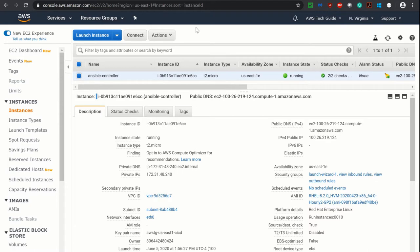As you see, I am logged in to my AWS portal and I have my Ansible controller set up and it is running. If you want to know how I set up the Ansible controller, please check my earlier videos and you will get to know every step. In this tutorial we will be authenticating the remote host by password only, not the SSH public key.